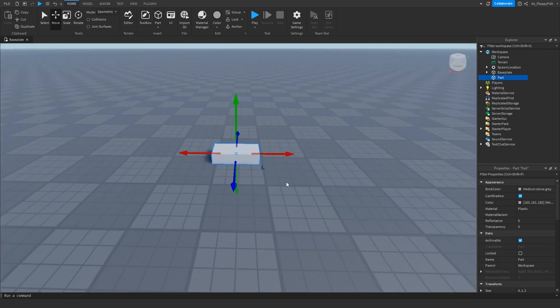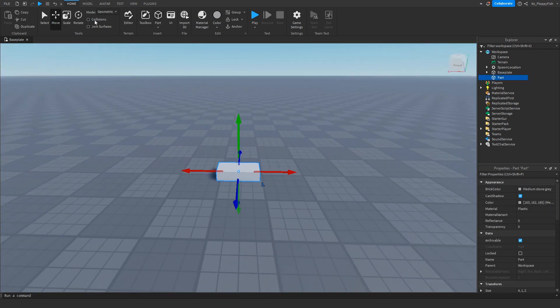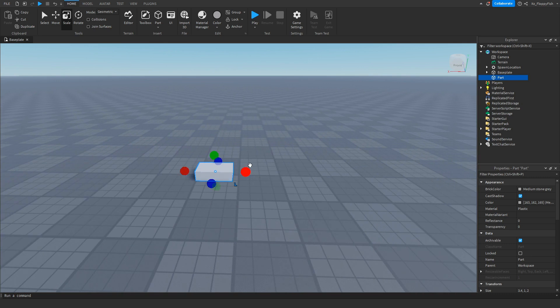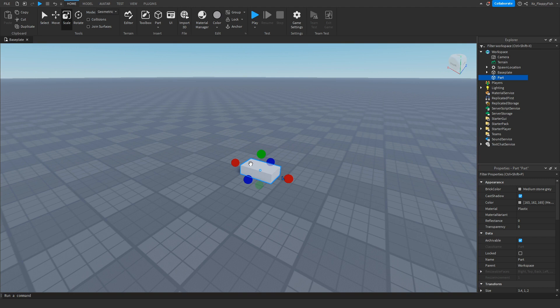You now want to insert a part — this is going to be the part which players are going to be clicking, which will then prompt them to a developer product purchase frame GUI.